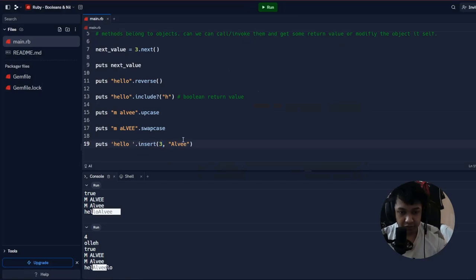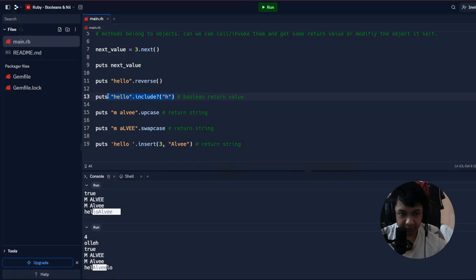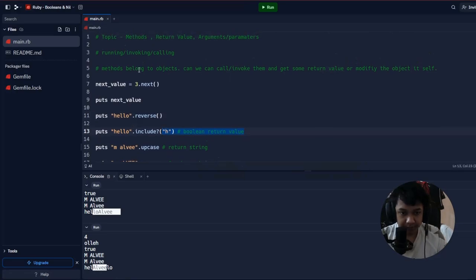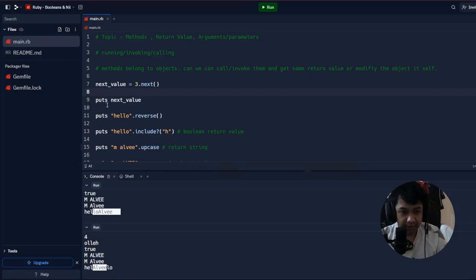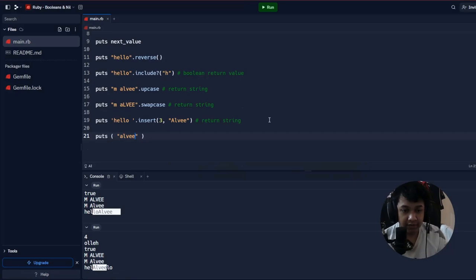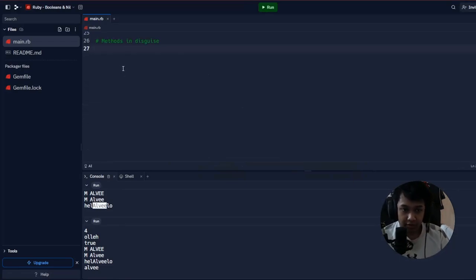Methods return different types of values: 'include?' returns a boolean which can be used directly in an if statement. These are very handy and common built-in Ruby methods. The 'puts' command you've been using is itself a method that you can call with parentheses like 'puts("my name")'.